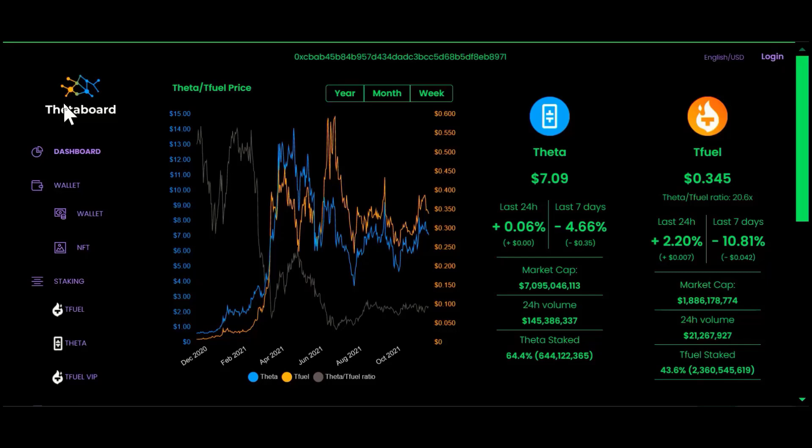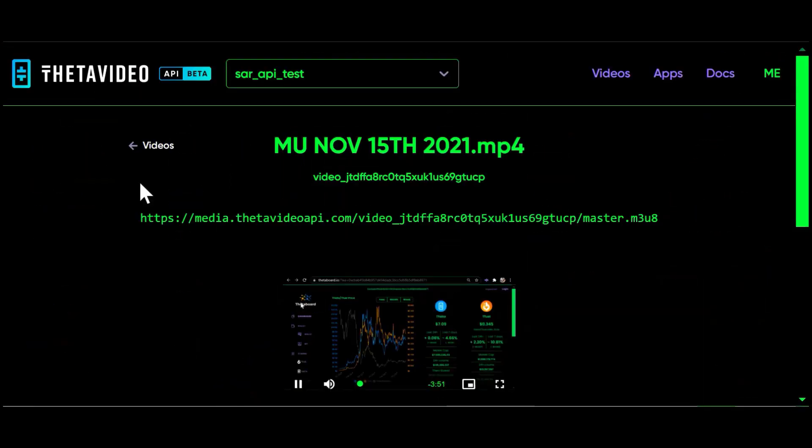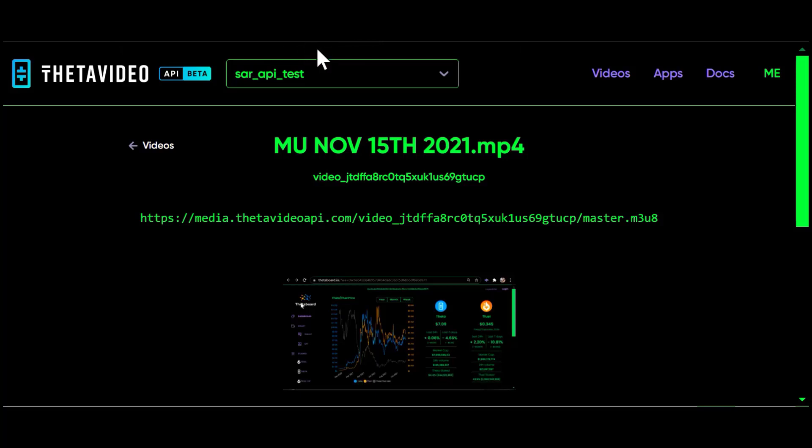And now I'm going to take it out of full screen mode. T Fuel: 34 and a half cents, that's up 2.2.